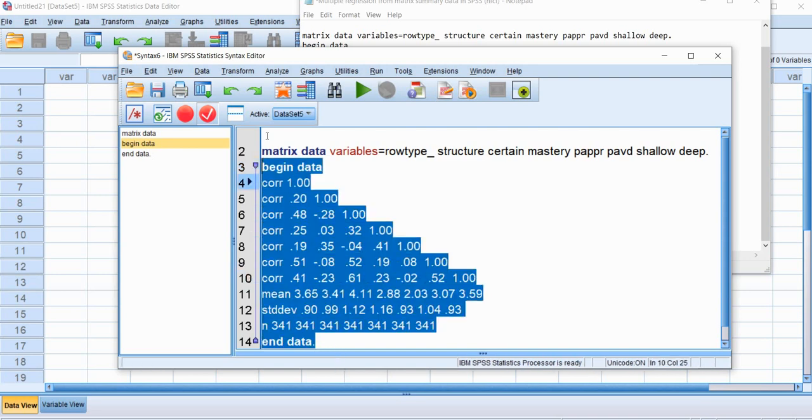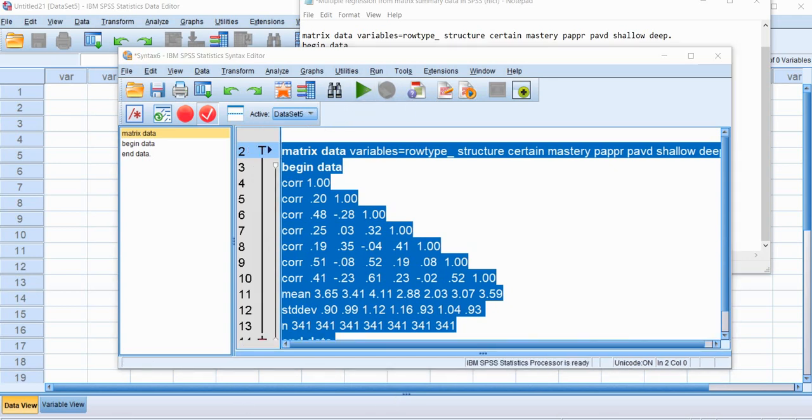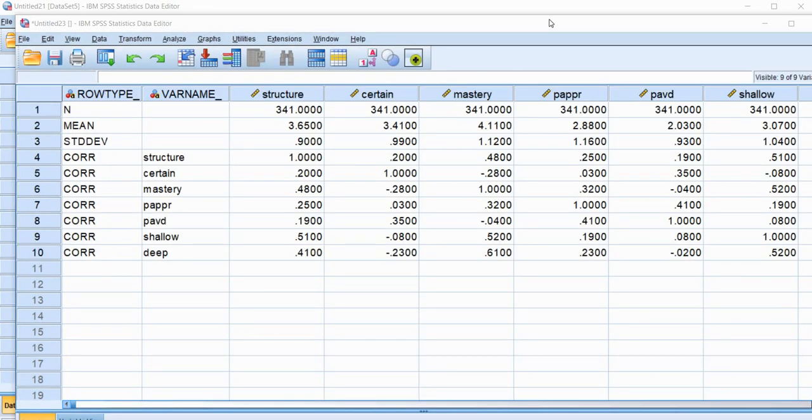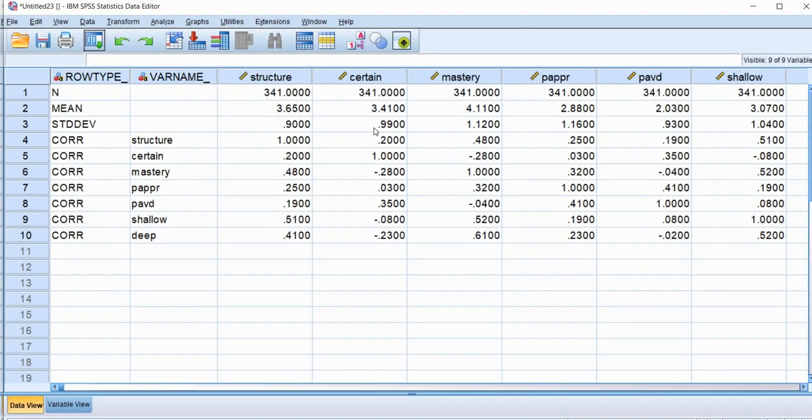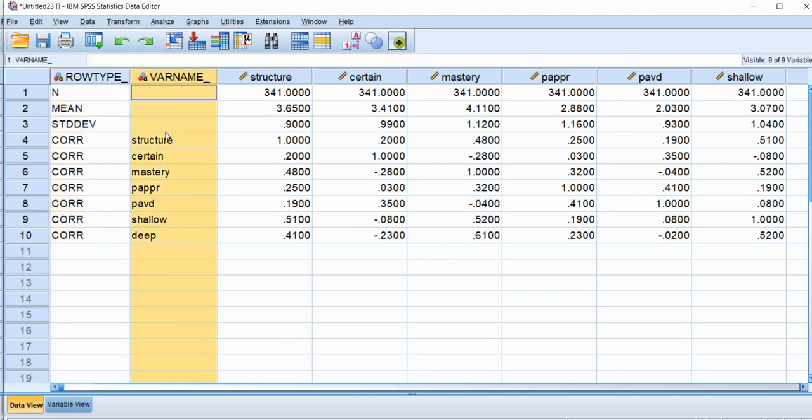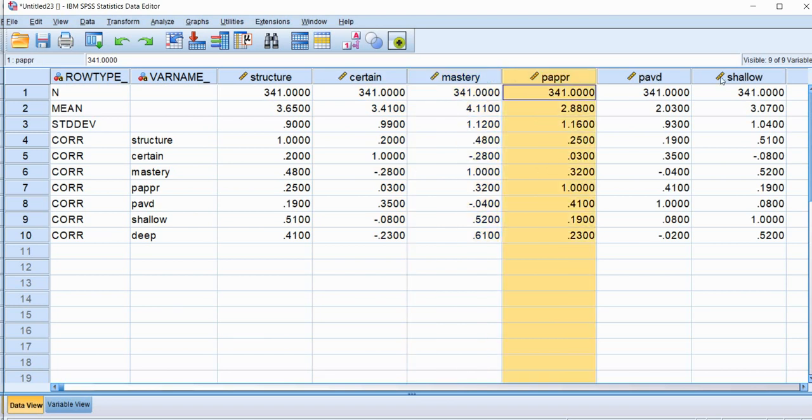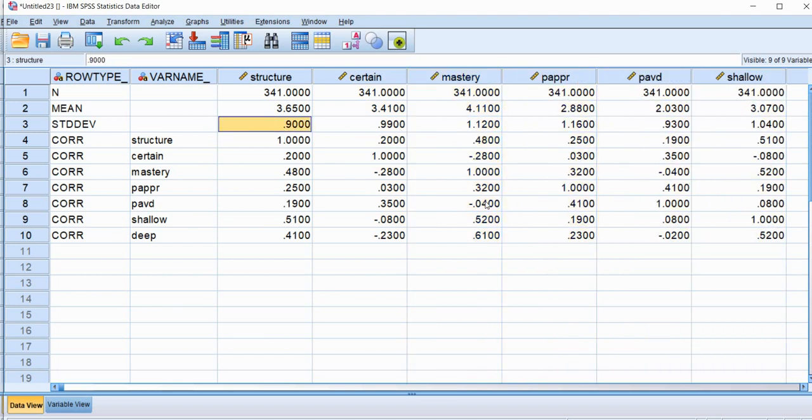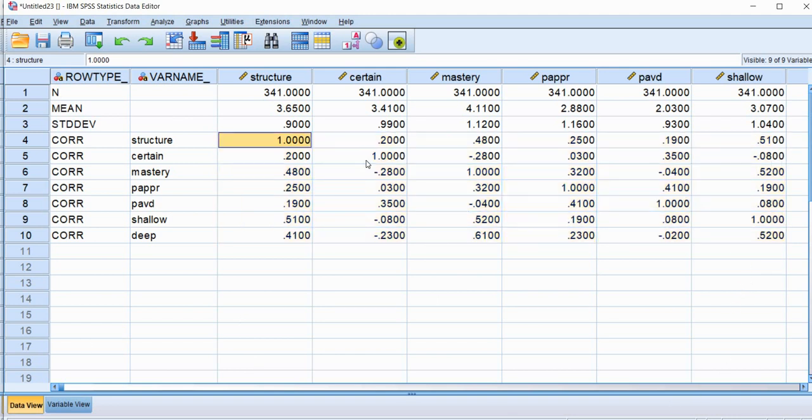So when I run this syntax right here, press the little green button right here, you will see that we get a new SPSS data file that is opened up and all of that information is now included in this open spreadsheet. So you'll notice that we have a column that's rowtype, then we have the variable names that are given right here, and then each variable is given at the top of each of these columns. You'll see that we have the correlation, the full correlation matrix that's given for our variables. So you'll see in the principal diagonal that contains ones.